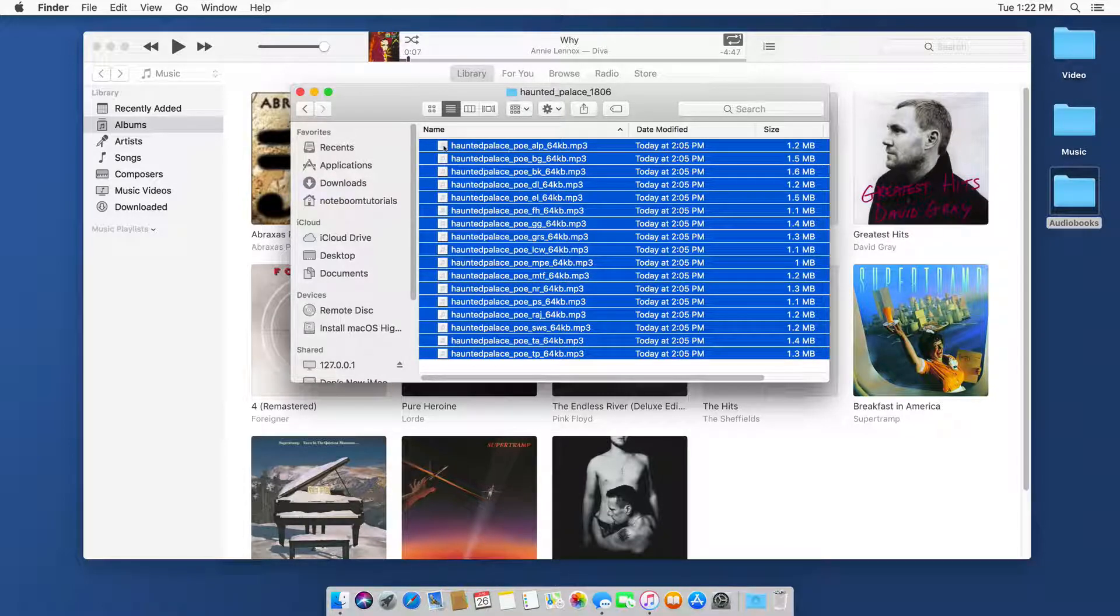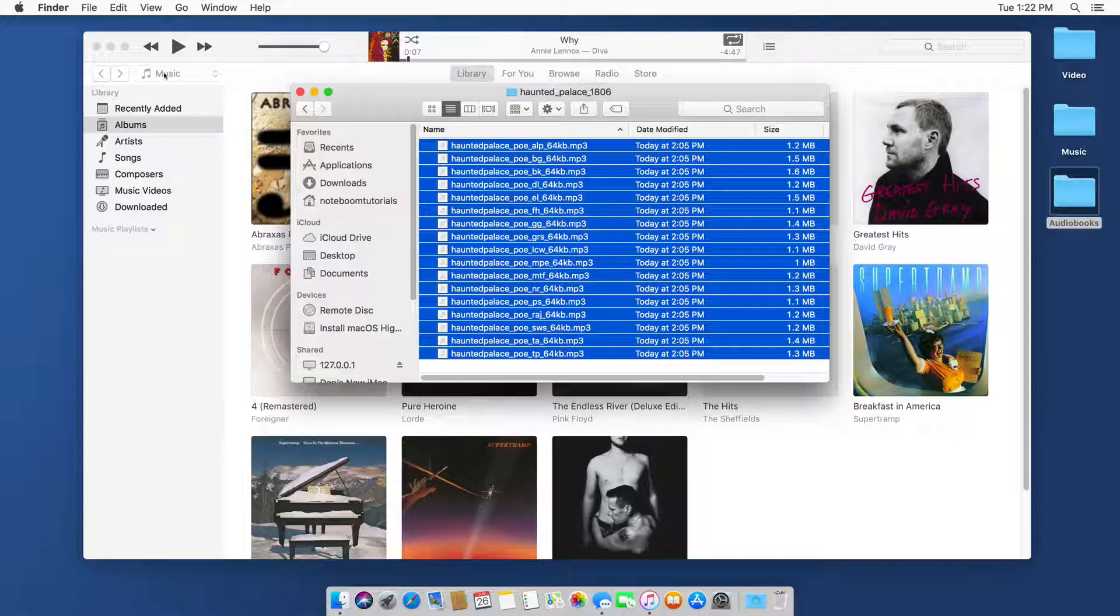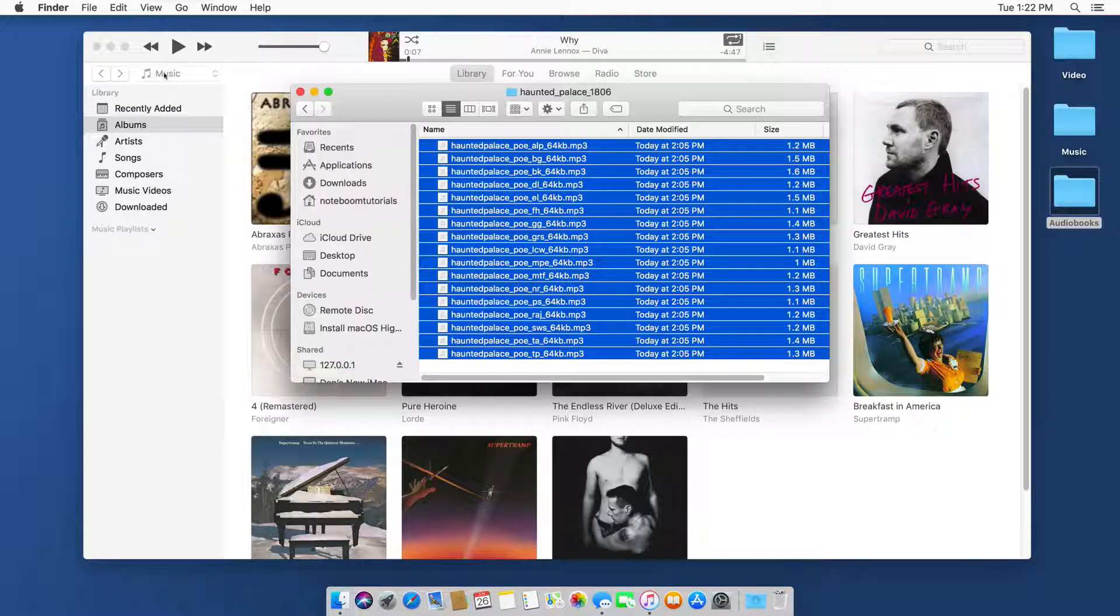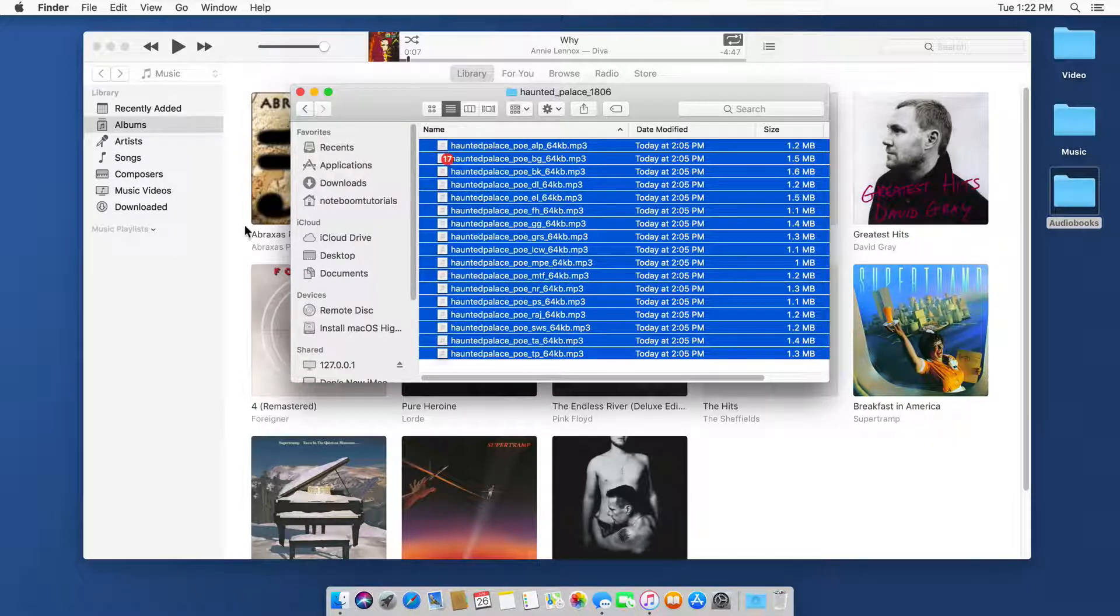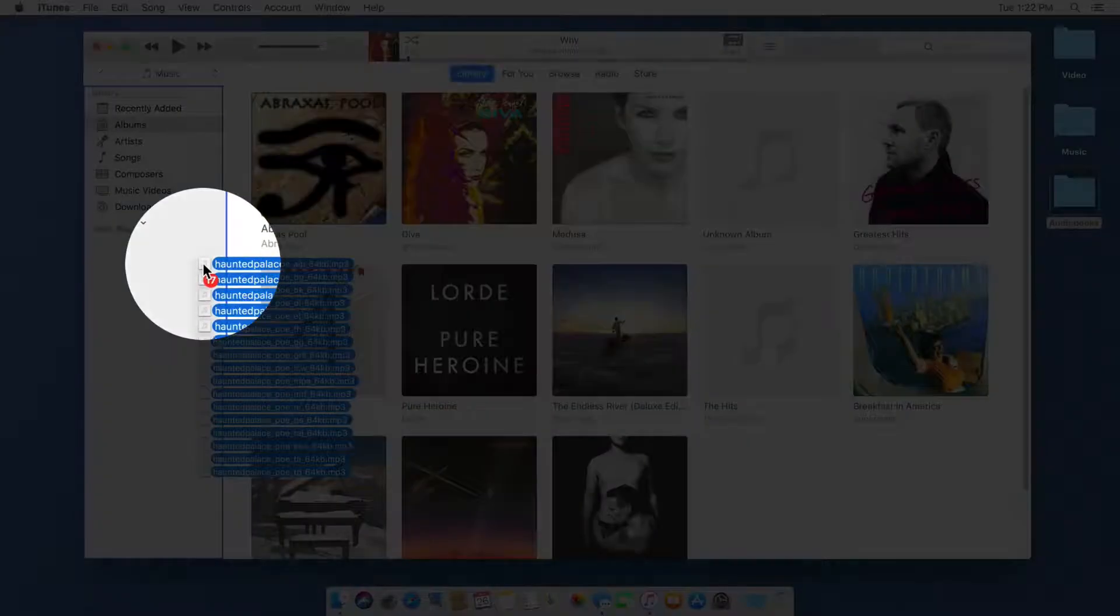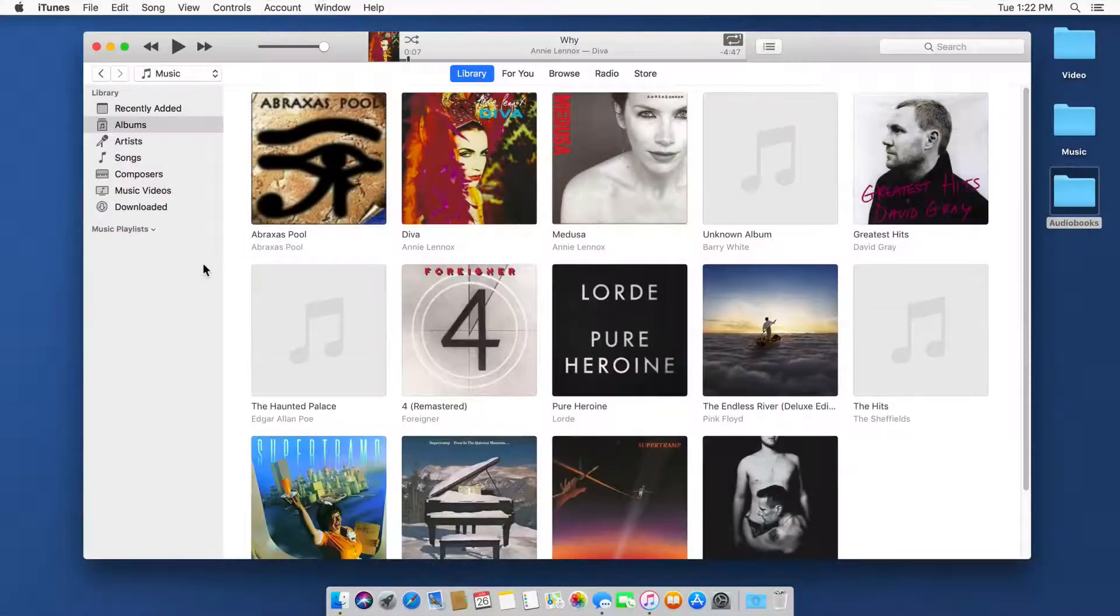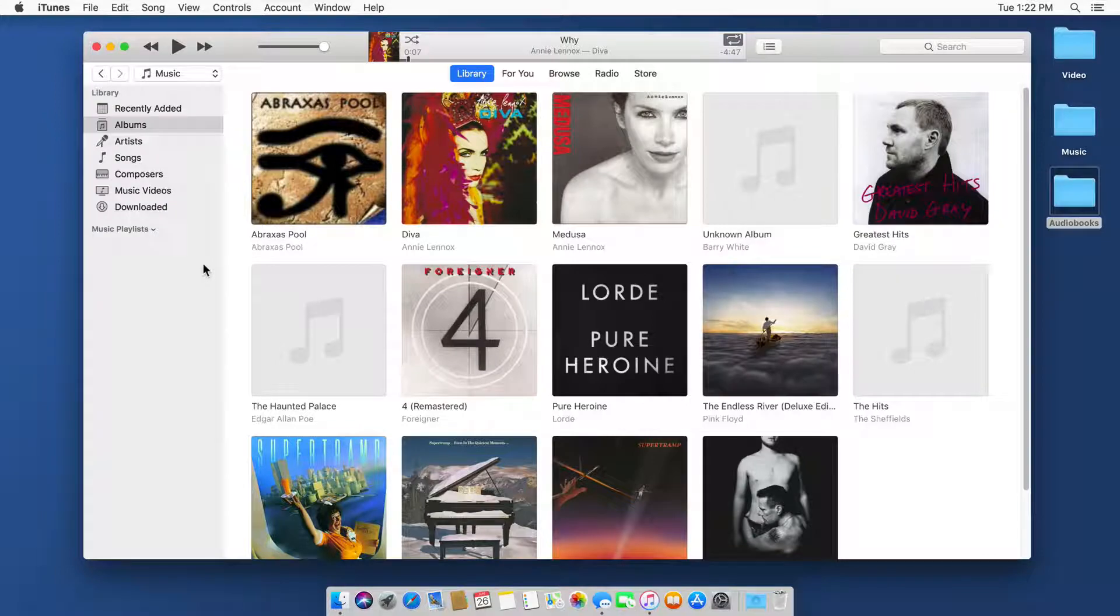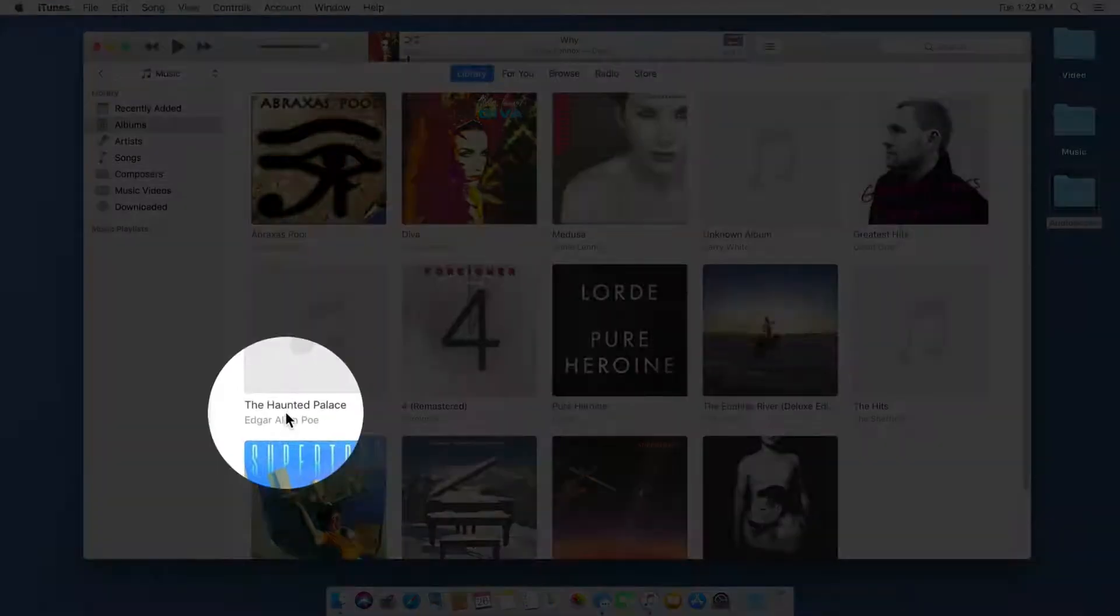Now I'm going to drag them into iTunes. When I drag them in, it's going to add them as music because they're MP3s. It's not going to know that these are audiobooks. So what I have to do is change the media type. I drag them into iTunes, and now if we look, you're going to see we have my book here.